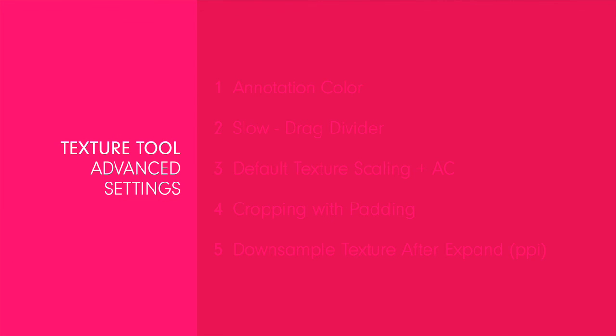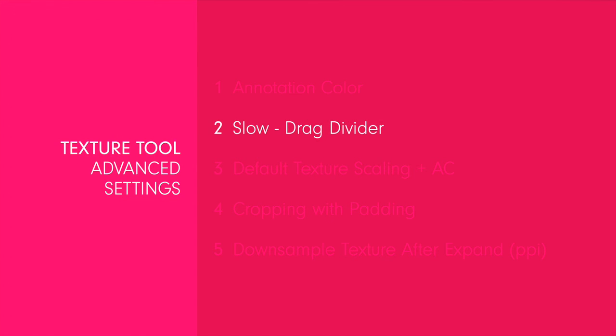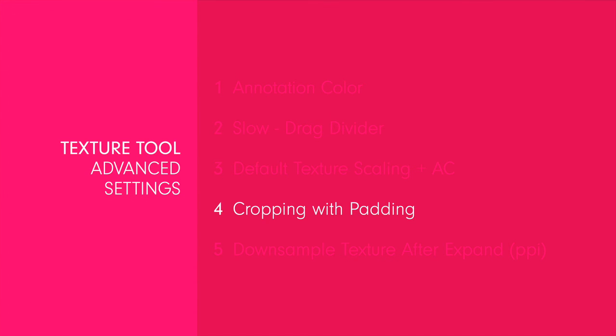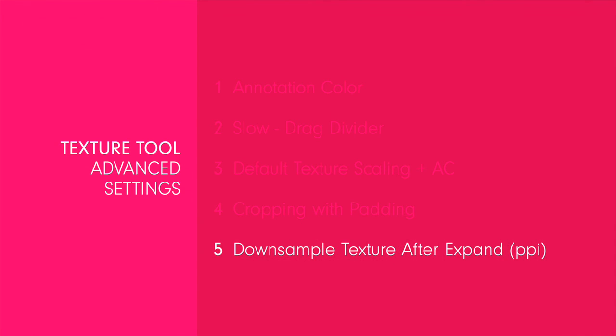Overall we'll cover annotation color, slow drag divider, the default texture scaling and auto cover setting, cropping with padding, and how to set the PPI when downsampling textures after expanding.